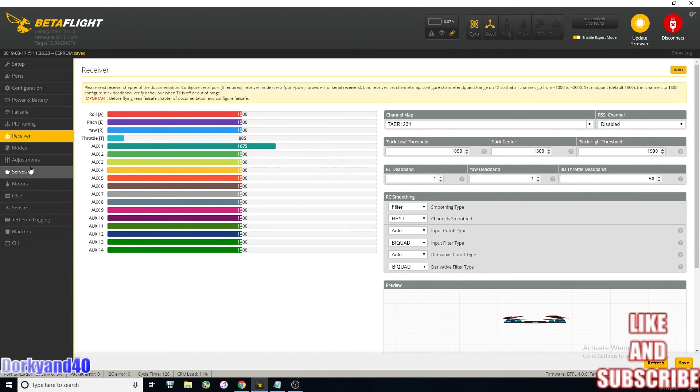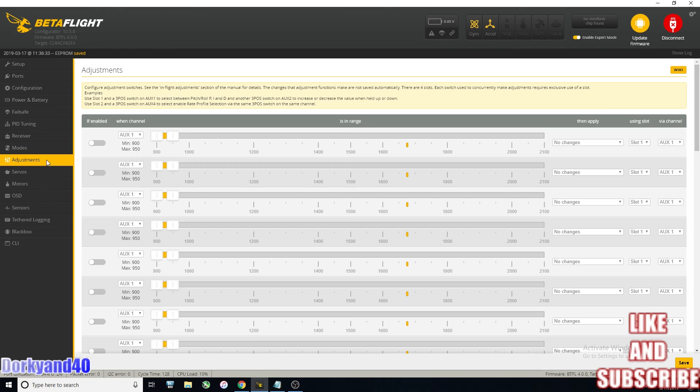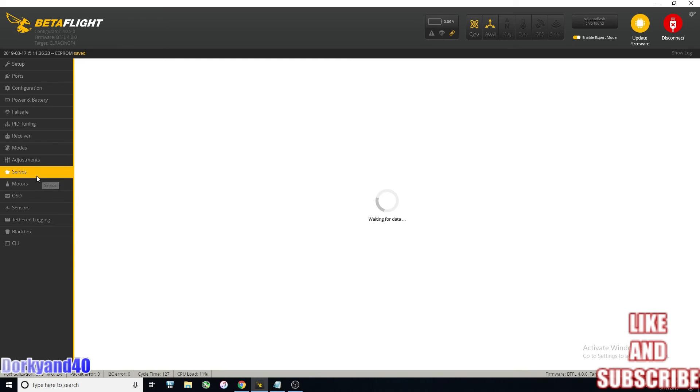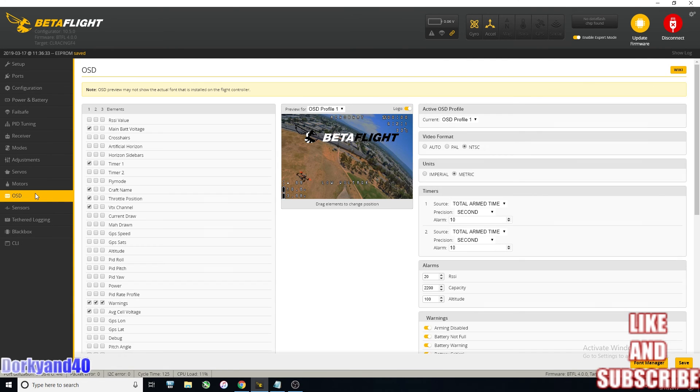Nothing really new in the receivers tab. The modes look a little bit different. Adjustments we never use, servos, motors, OSD.